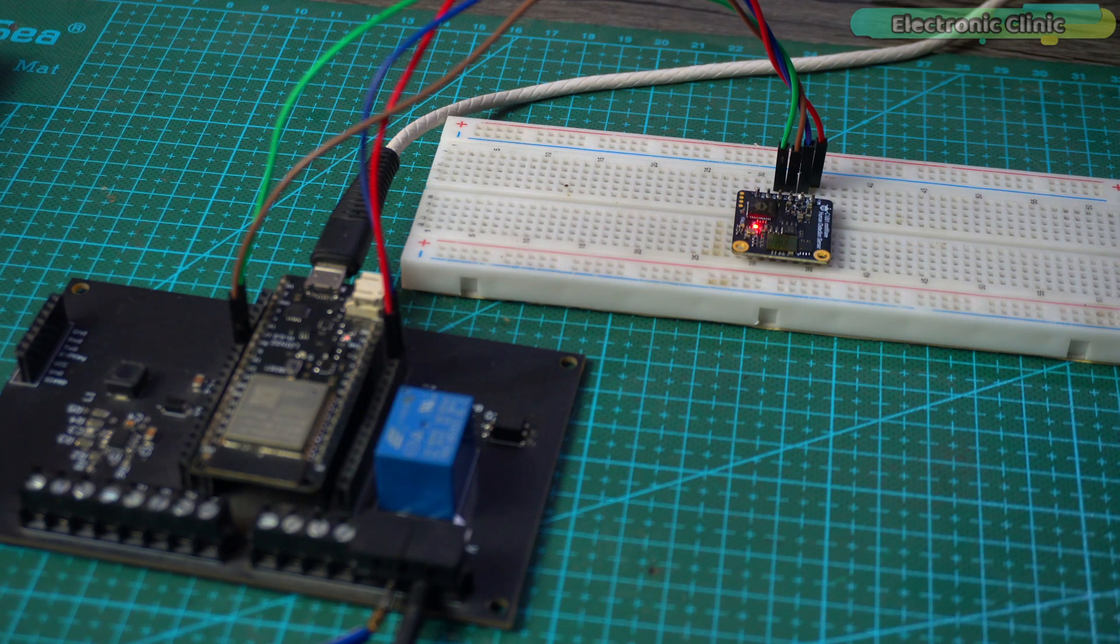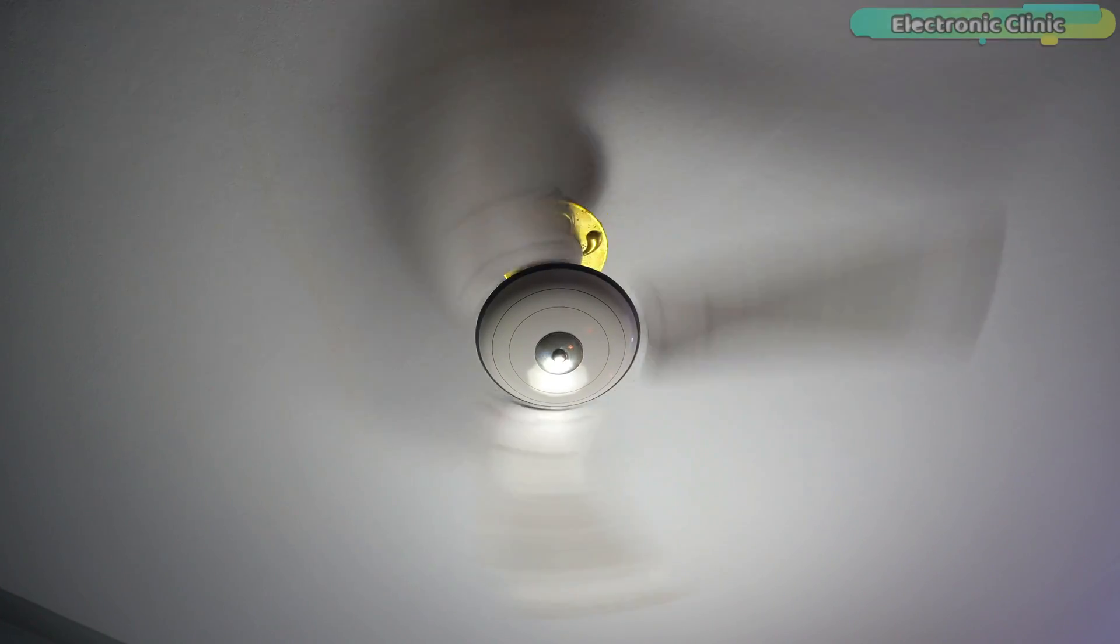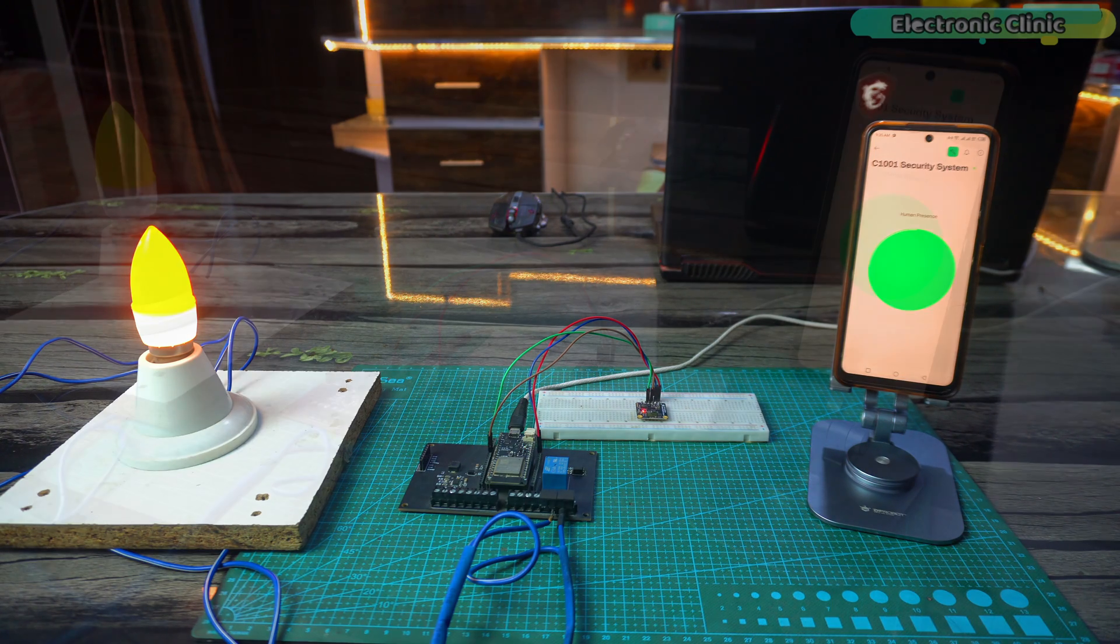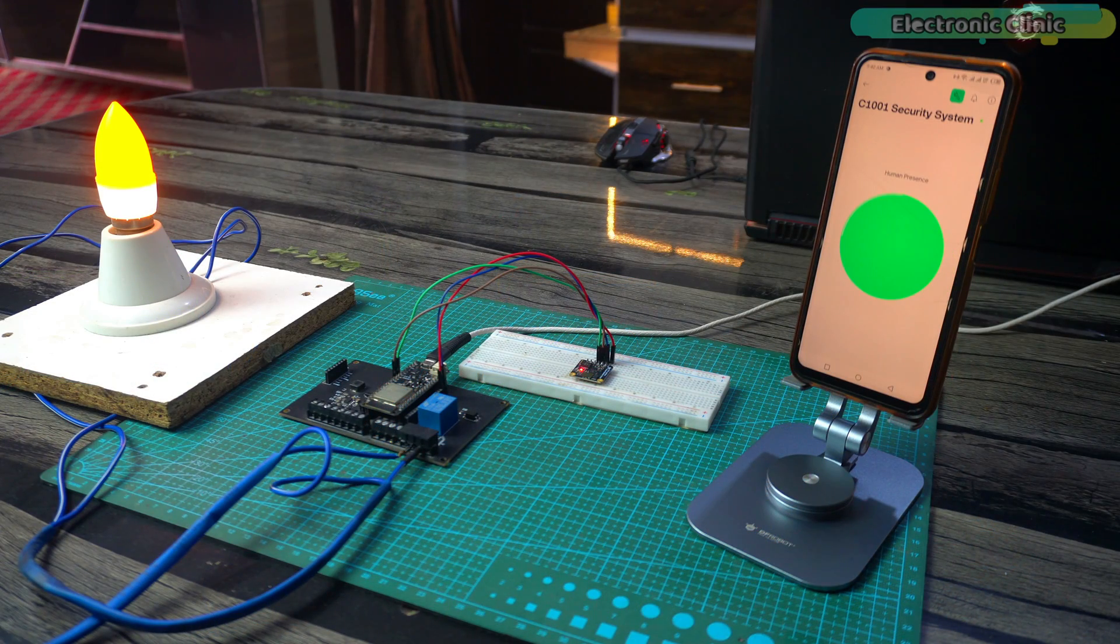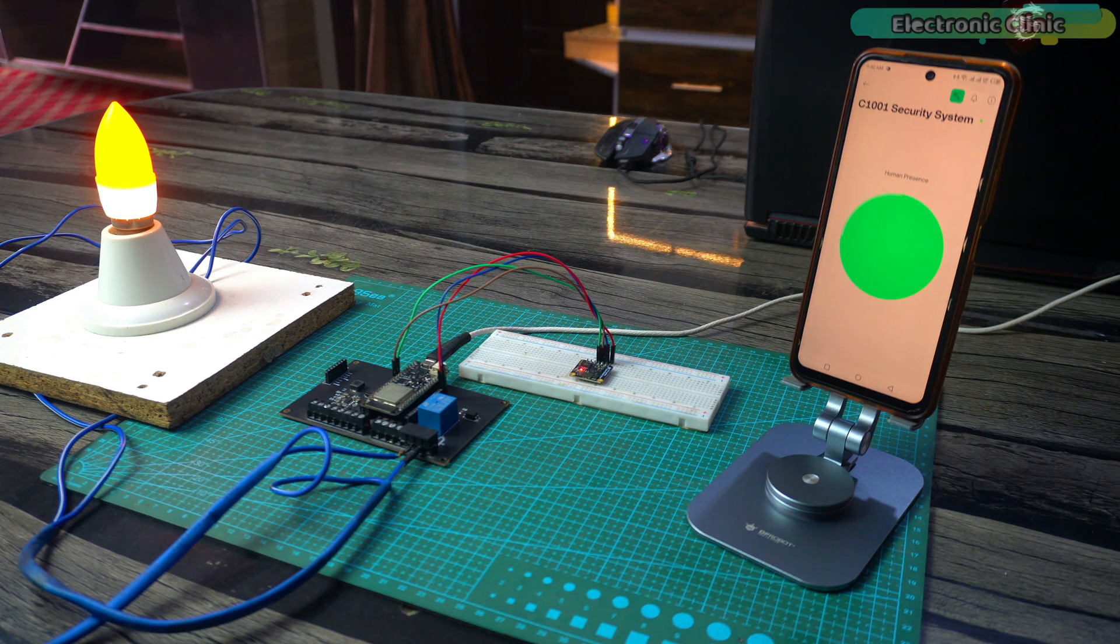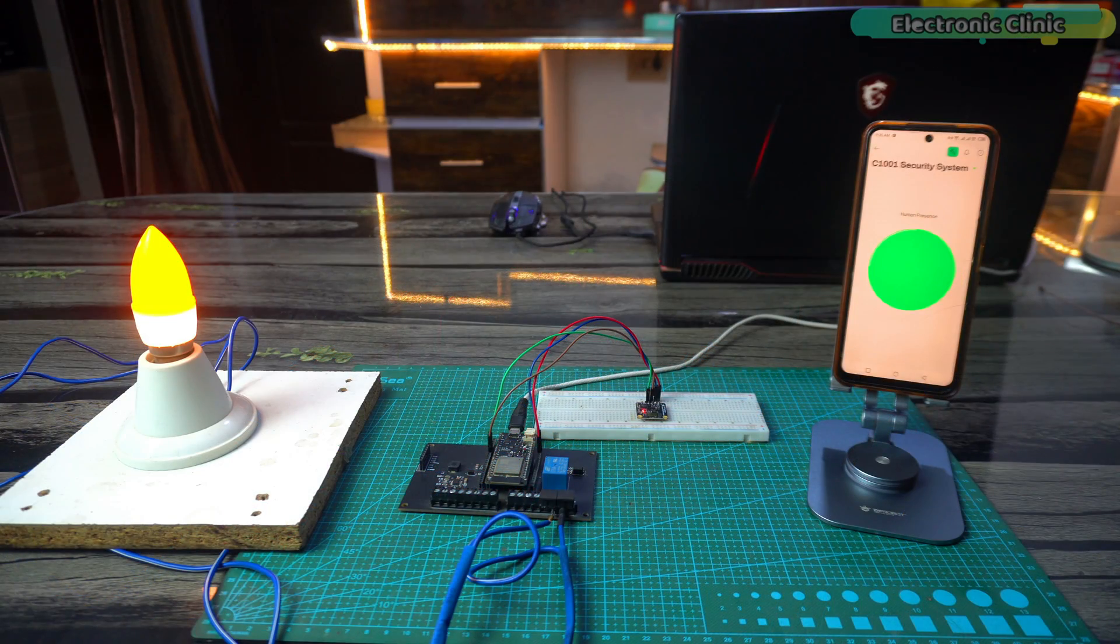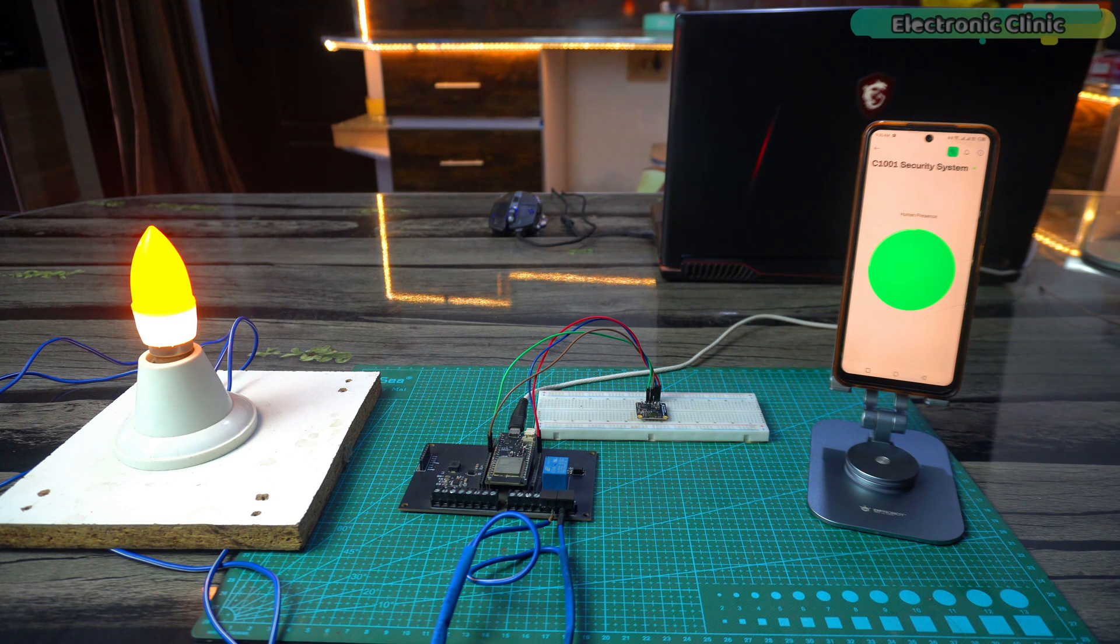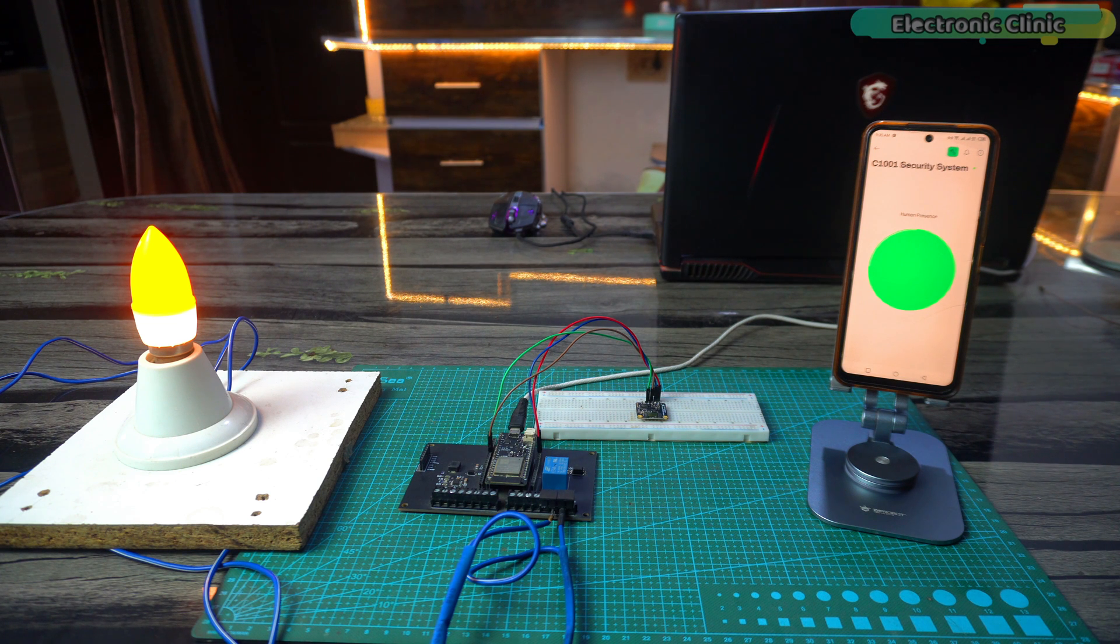If you focus this sensor on a running ceiling fan it will cause false triggering. As you can see I'm standing far from the sensor but on the mobile it shows human presence because the ceiling fan is on and the sensor is right below it. I'm sure you won't be using the sensor like this, but anyway, when installing this sensor on a wall tilt it slightly downward so that the ceiling fan doesn't enter the sensors detection area.